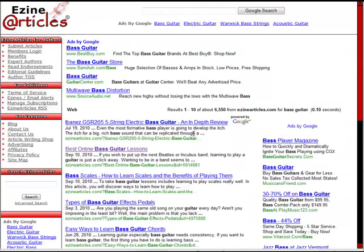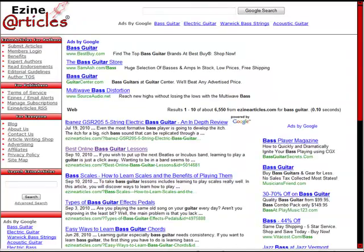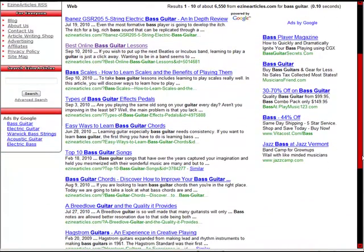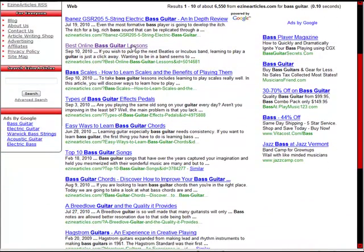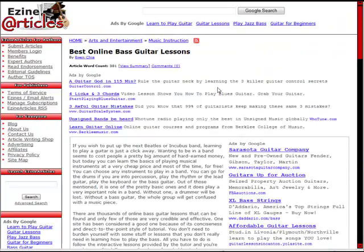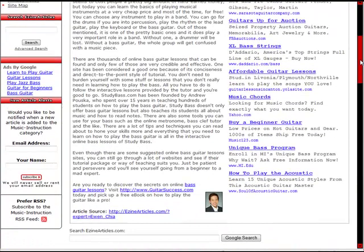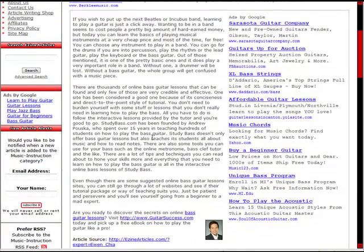We search through EzineArticles and there's a bunch of really good articles under Bass Guitar. I'm going to use this top one here — Best Online Bass Guitar Lessons. When you pull up the article you can read through it; it's pretty good. It's got a pretty good resource box and it's actually posted by Yu and Chia, who is a well-known internet marketer, so that's kind of funny.